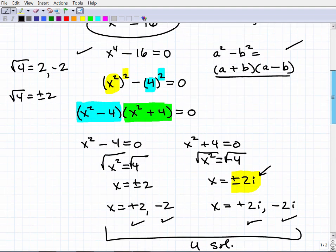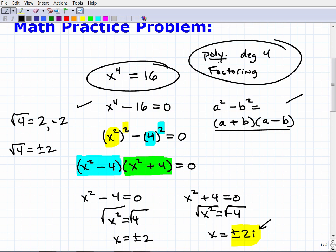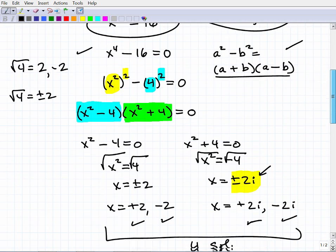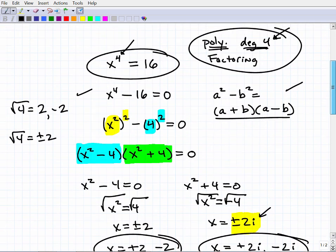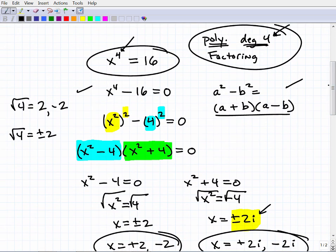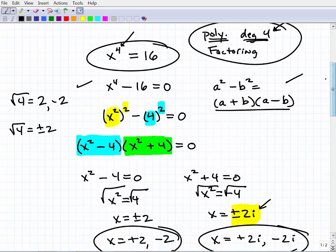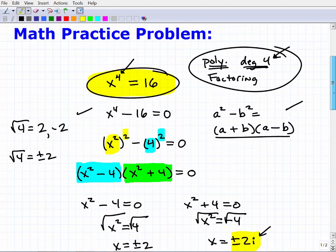You should have expected four solutions from the start, because the degree of a polynomial — its highest power — tells you how many solutions there are, which can be a combination of real and complex or imaginary numbers. In this case, we got two real solutions and two imaginary solutions, for a total of four, which we already knew going in.